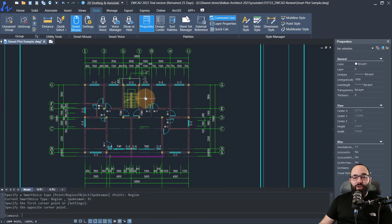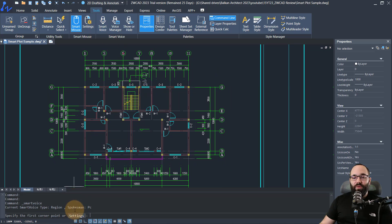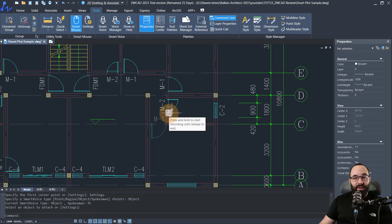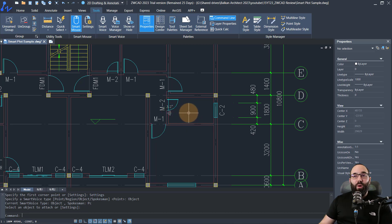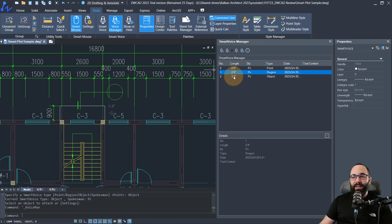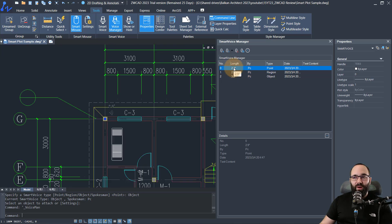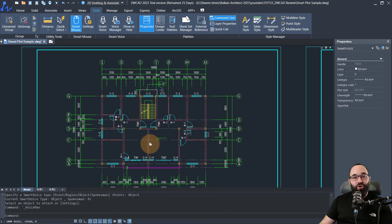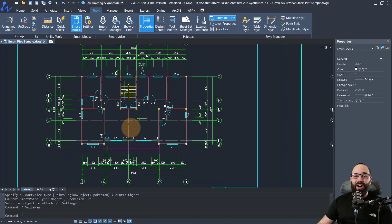Finally, let's do the object option. I go to smart voice, settings, choose object, and then select this door. I click and hold and record: 'We can place a smaller door here, don't you think?' All my smart voice recordings will be here in the voice manager — opening that up, you can see all of them with their length and type. As I click on them, it toggles through the drawing to show me where each one is, and I can also play them back. That's how you use smart voice to include messages for other people working on the same drawings.